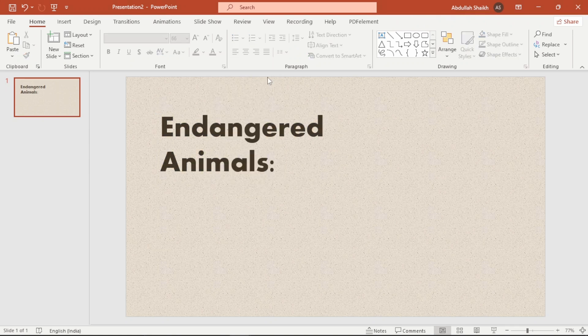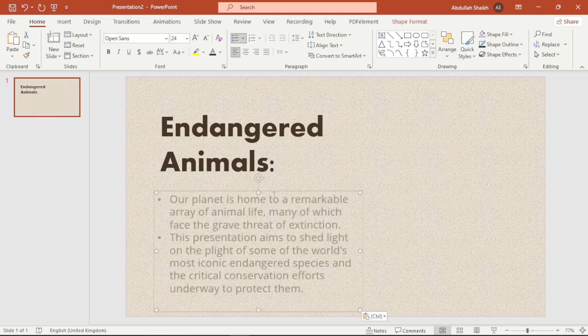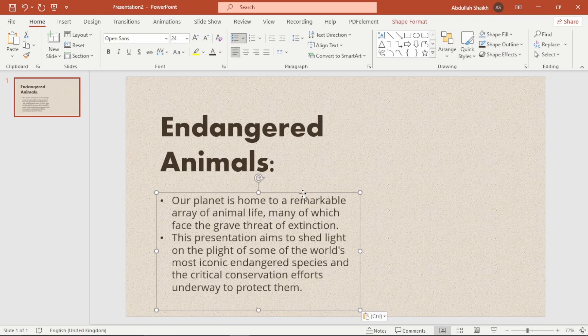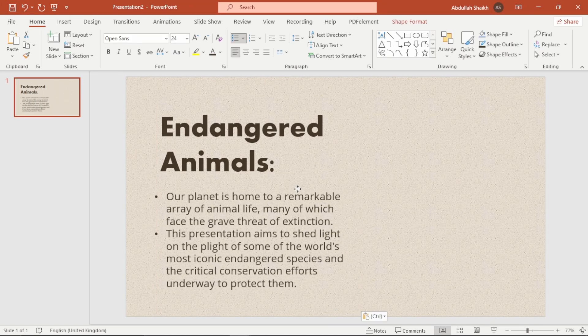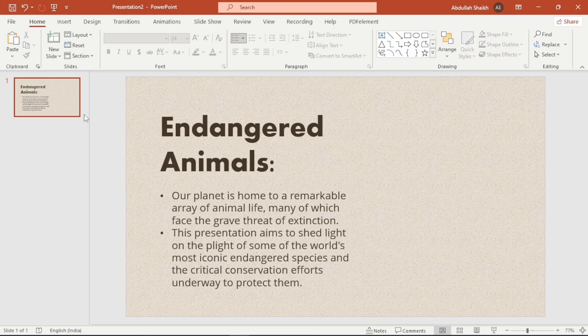Now for the color, I am picking a rich brown — something that complements the earthy feel. And now there is our title. After that I will quickly add some content to provide context, which is just a brief overview of our topic. And that's our first slide done.